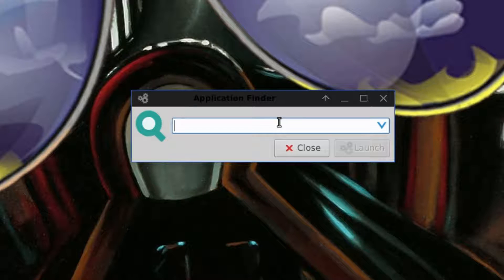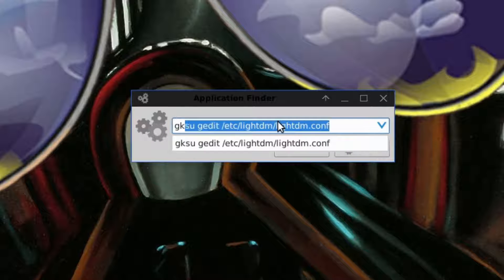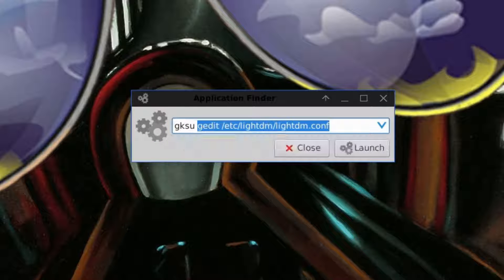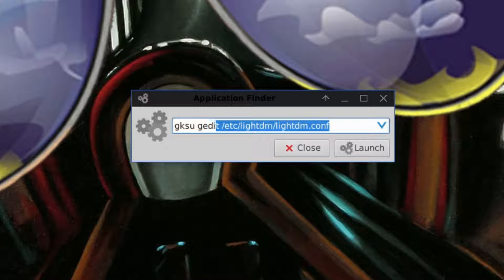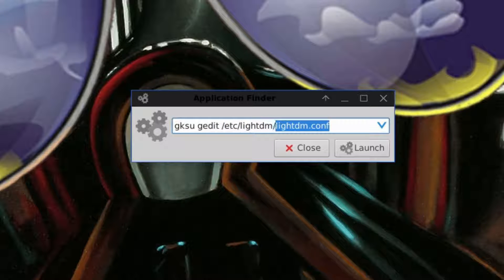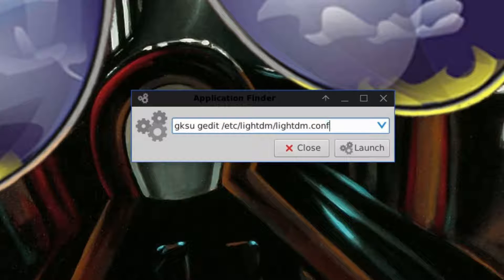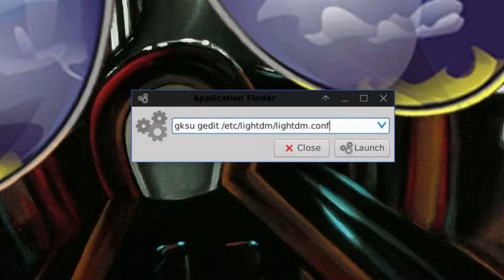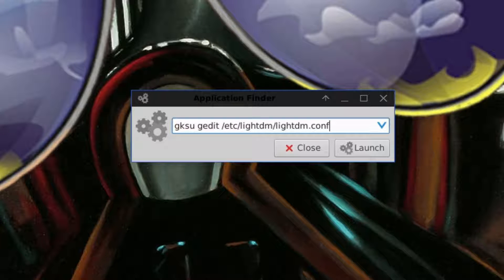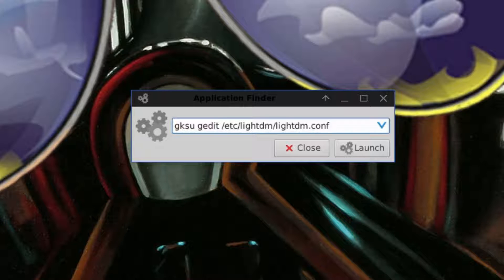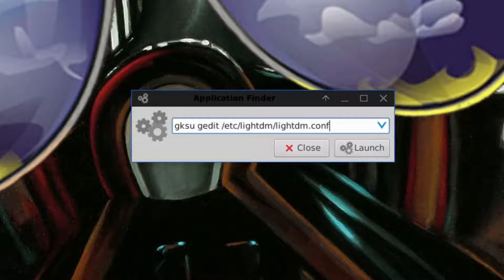And then in the box, you're going to type in GKSU space gedit space /etc/lightdm/lightdm.conf. Again, all the text that I entered I'll put down in the description so you can easily copy and paste it if you need to, because this next part is really important that you get the syntax correct.